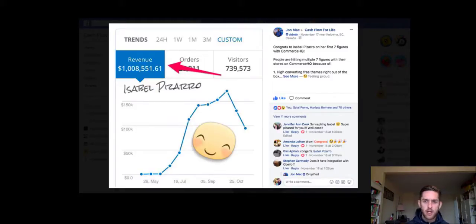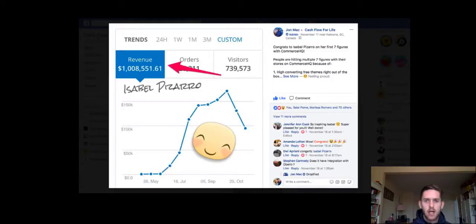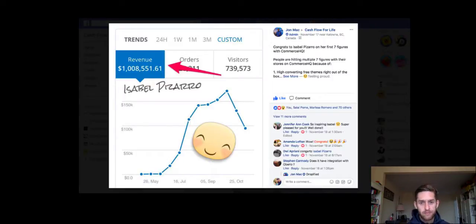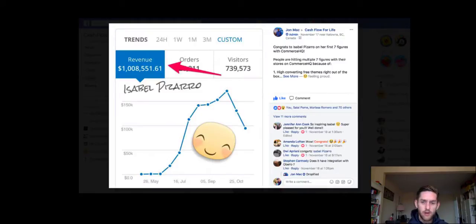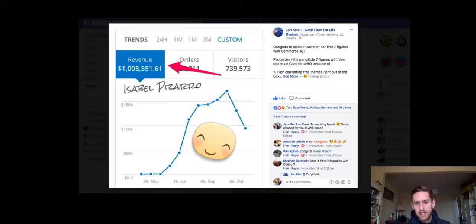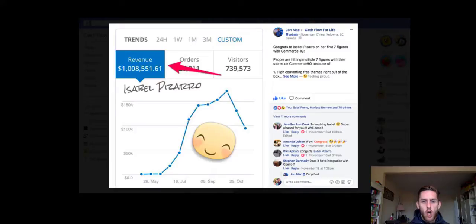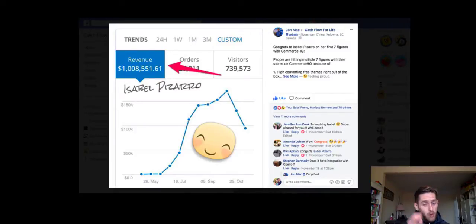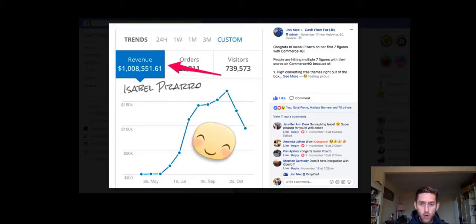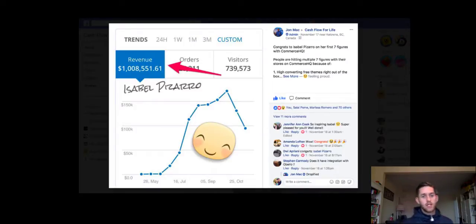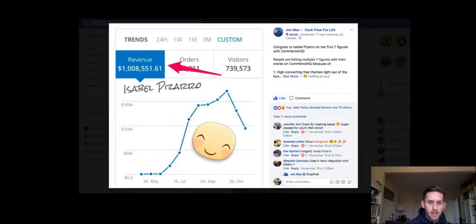So this is the first testimonial I'll show you. John Mack, the founder of Commerce HQ, just posted this literally like four days ago. It was someone called Isabel Pizarro. I'm sorry if you're watching this and I can't say your name properly, but I have seen her in a group. She's really nice, helpful, and she has just done a million in revenue on that store.